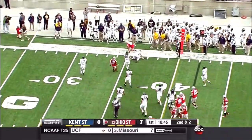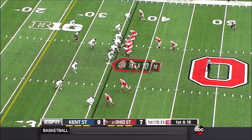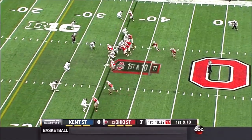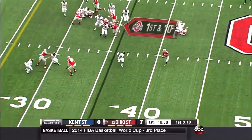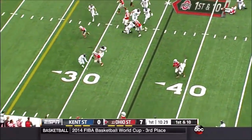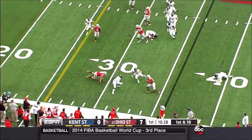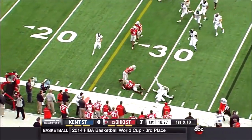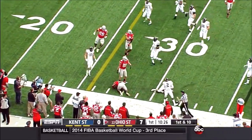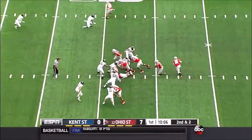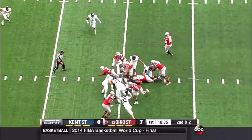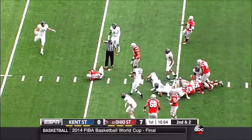Vanette upended after the gain. They run the option again — it's Elliott. He breaks the tackle and hurdles two more Golden Flashes. Great pace to this Ohio State offense.